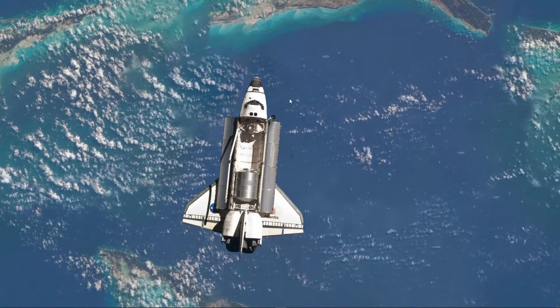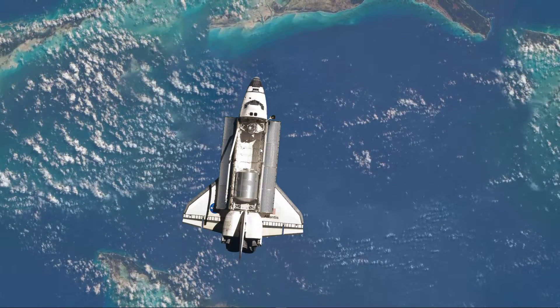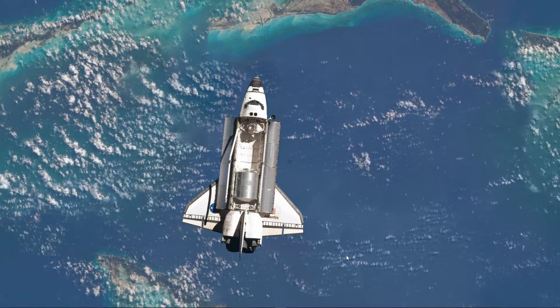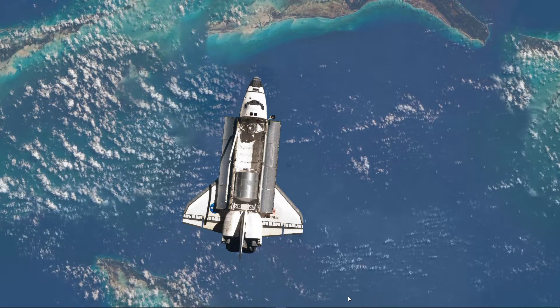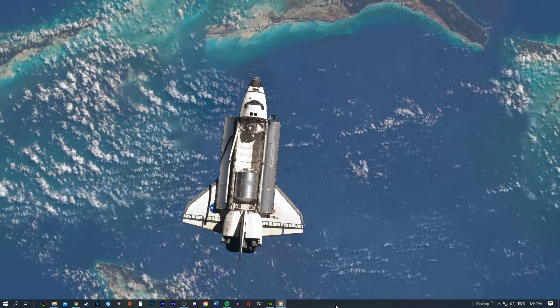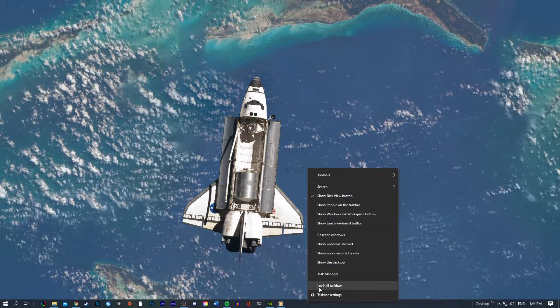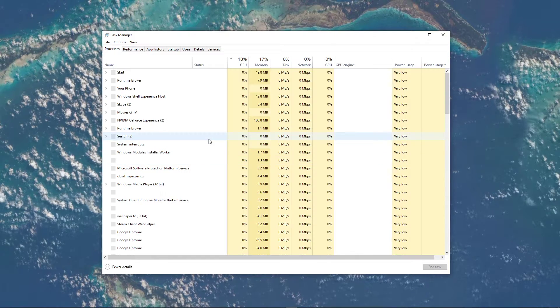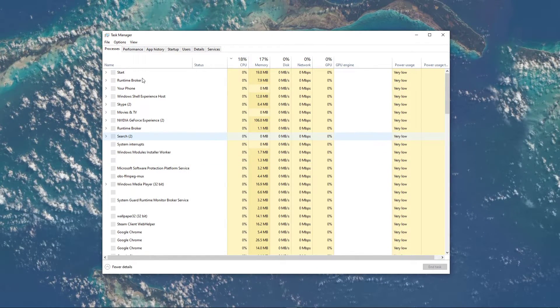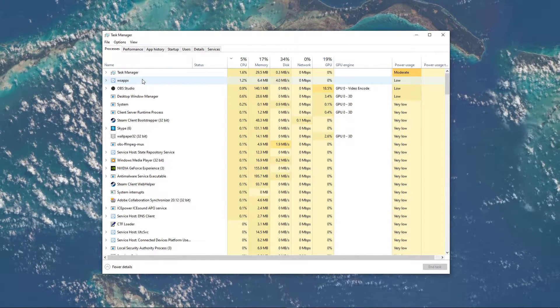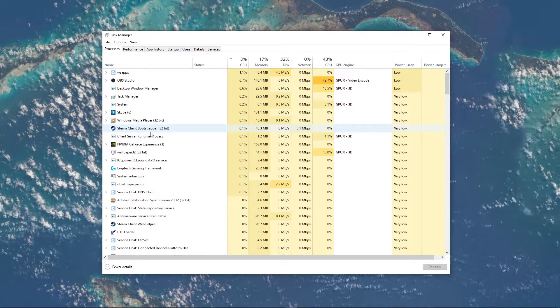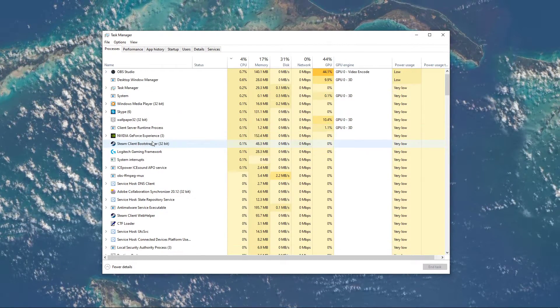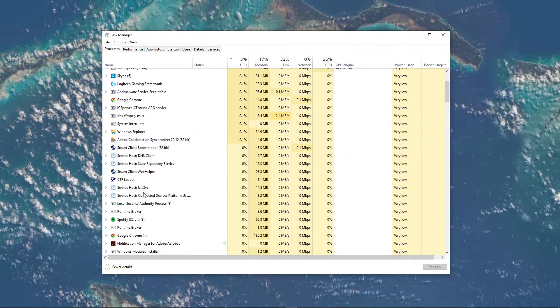After making sure that everything is up to date and the issue persists, then the problem might be related to software running in the background. Right-click your taskbar to open up your Task Manager. Here, in the Processes tab, make sure to close all instances of Minecraft which are still running in the background, such as the Minecraft Launcher.